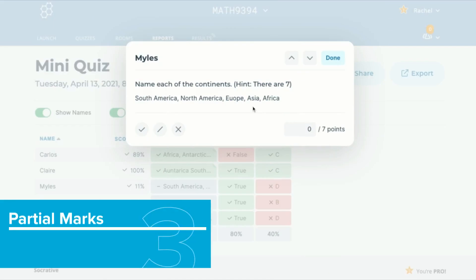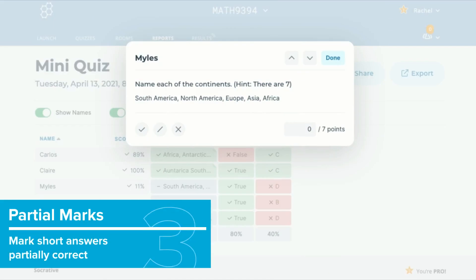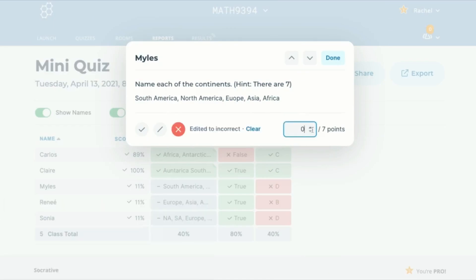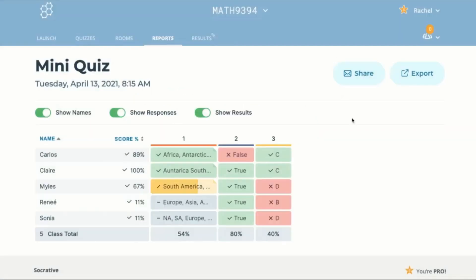The last feature is partial marks. If a student got a short answer partly correct then you can give them a partial mark. This means more flexibility and control over your students' results.